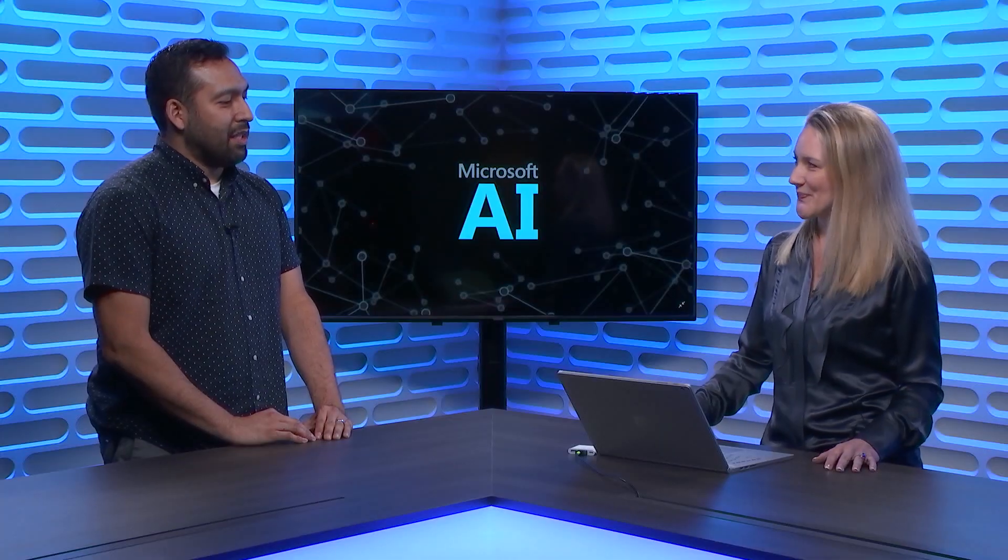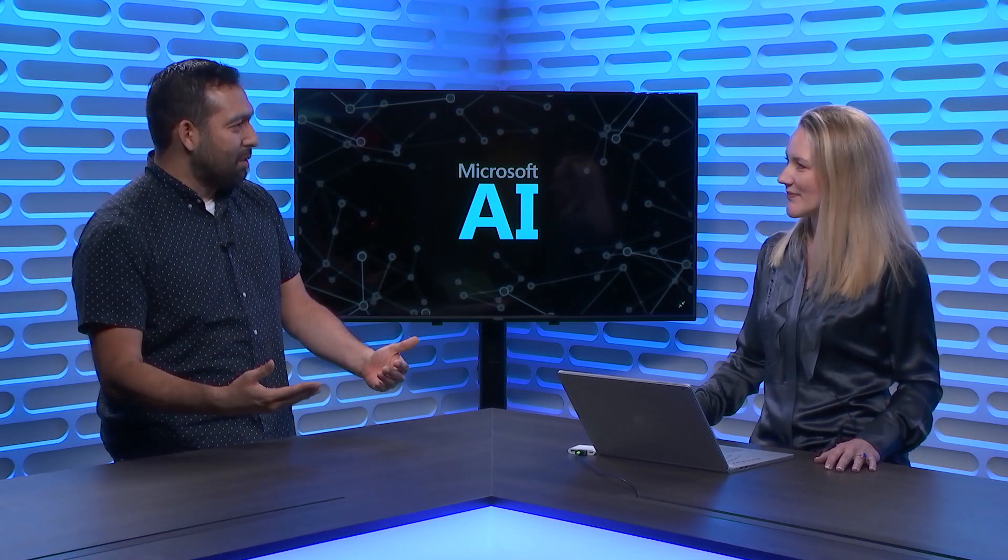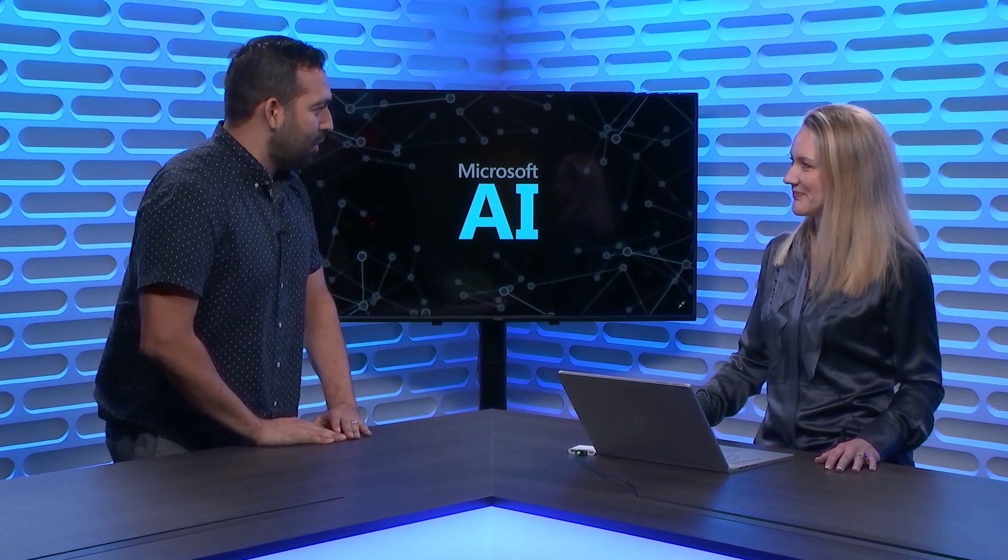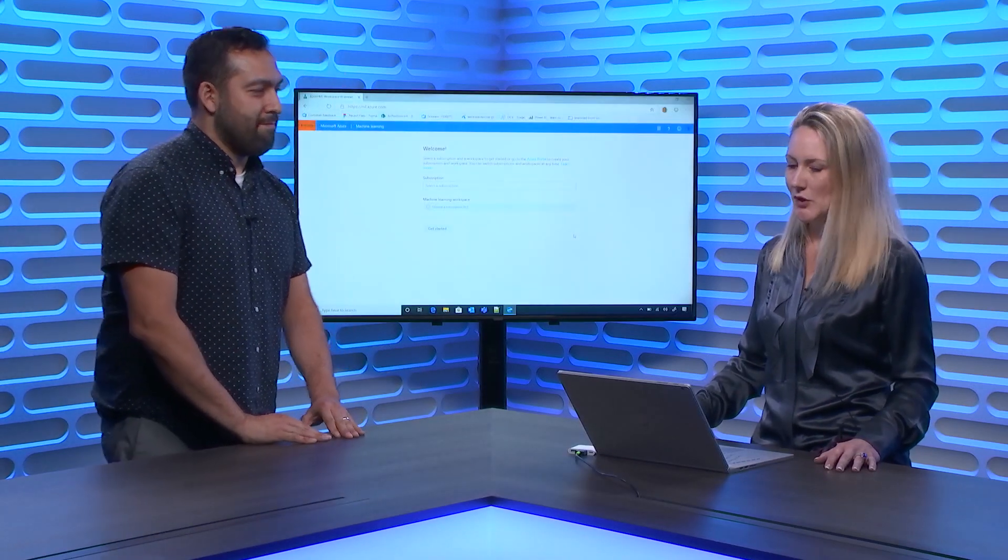That's amazing. So I feel like with anything that's a new web experience, I feel like we need to see it. Maybe can you give us a little bit of a tour? I would love to. All right. Let's do that.